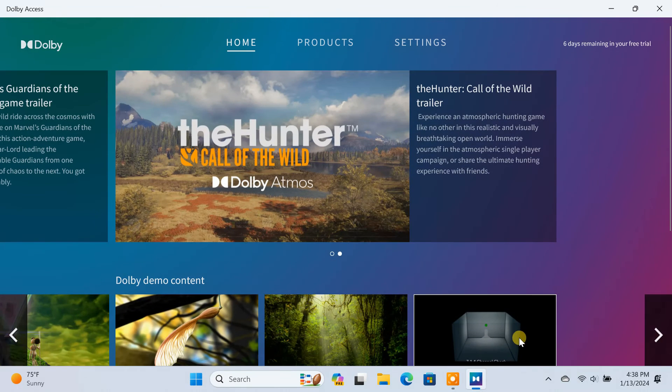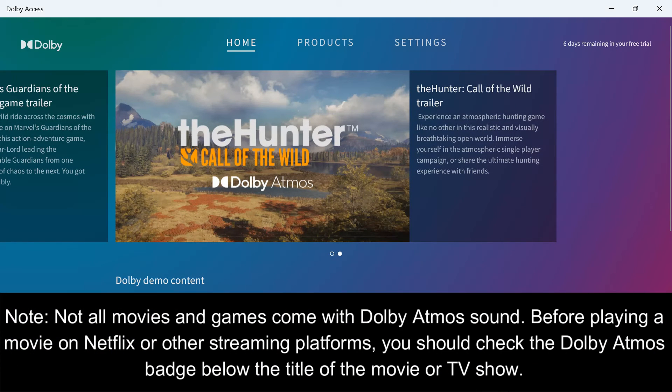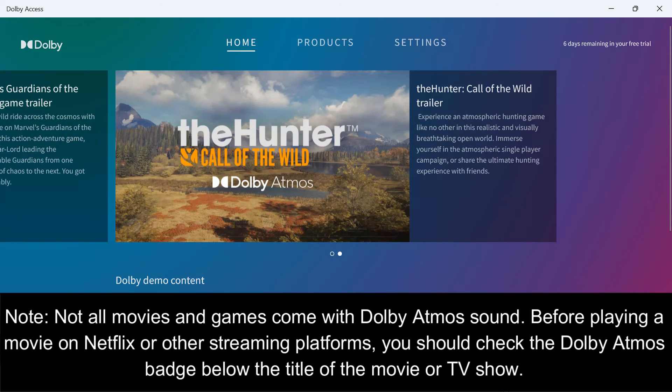So this is how easy it is to try Dolby Atmos on your Windows PC. Now you can enjoy Dolby Atmos movies and games in your home theater or soundbar that is connected to your PC.